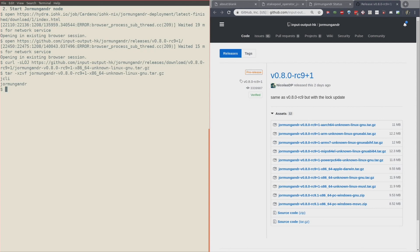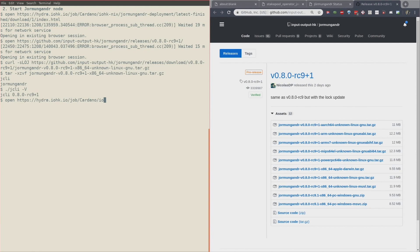It extracted the jcli and the jormungandr commands. Let's see which version of jcli I got — I got jcli-b and release candidate 9. Now the next step is to get the configuration information.